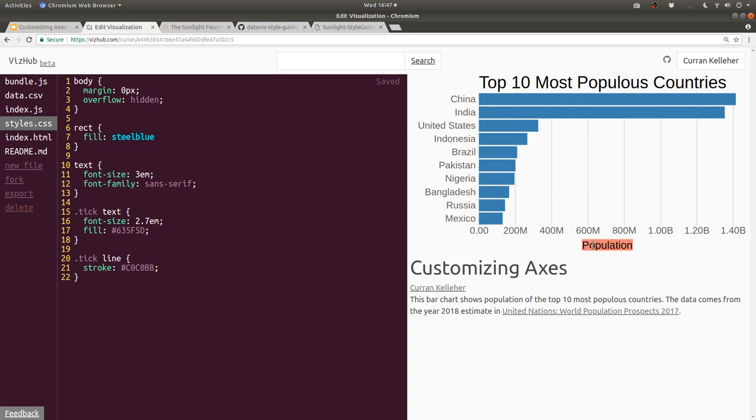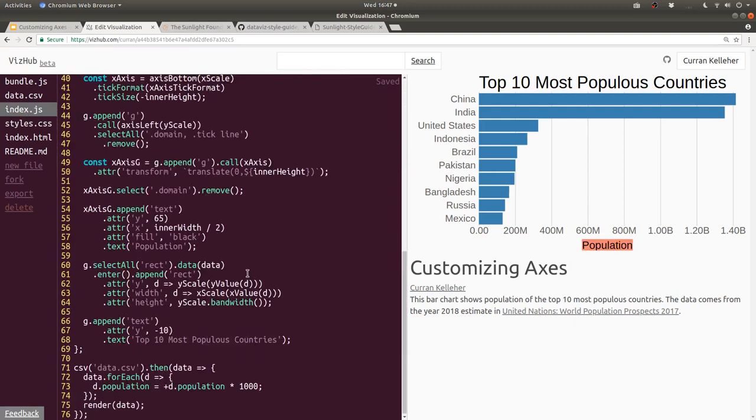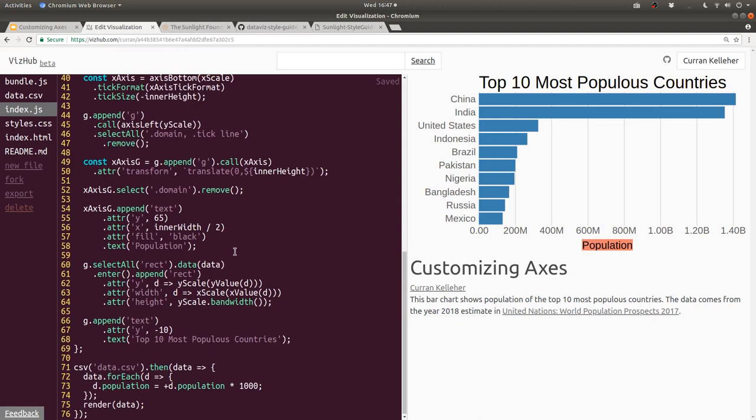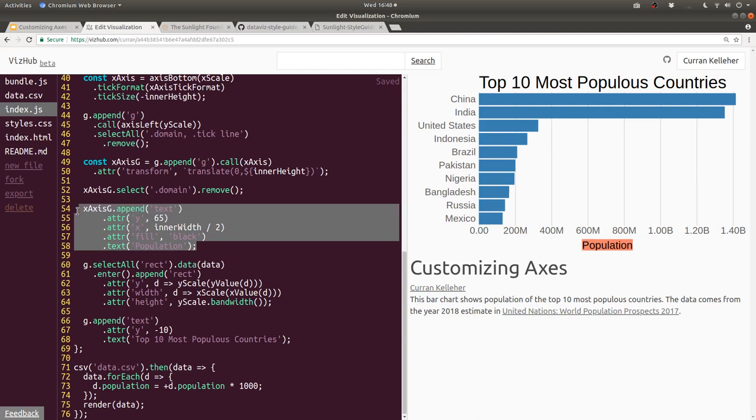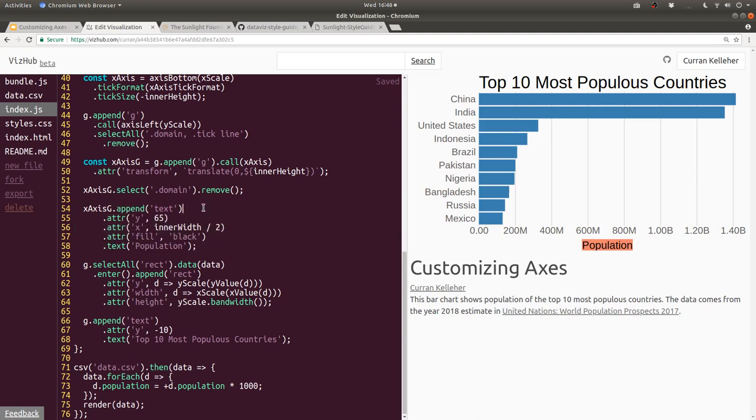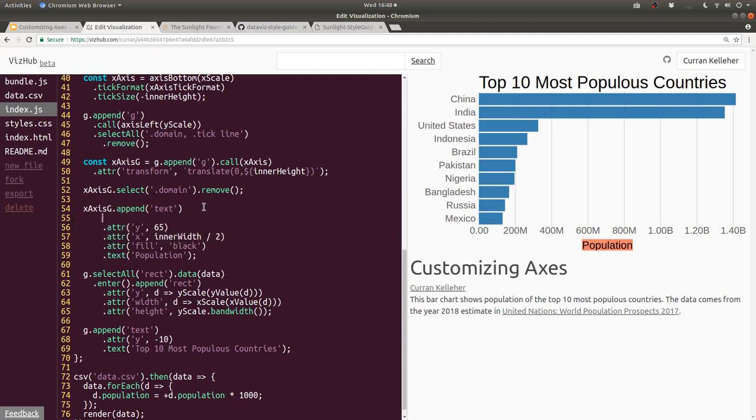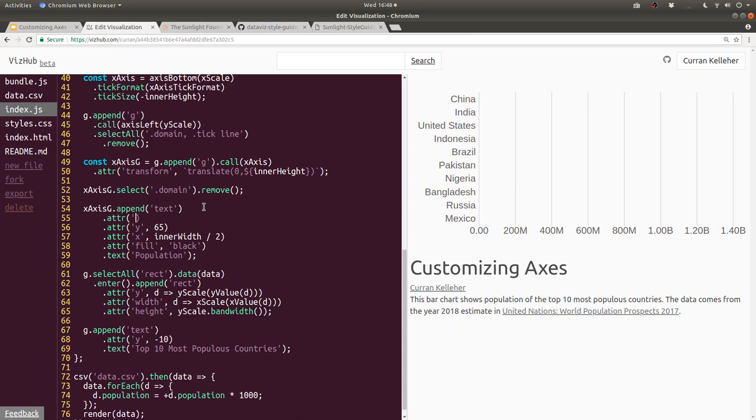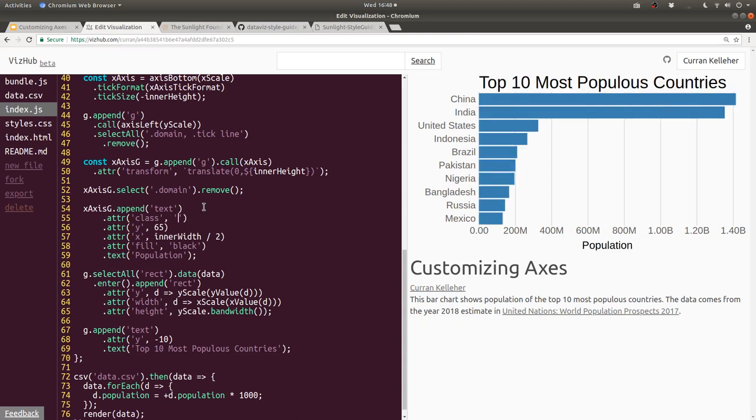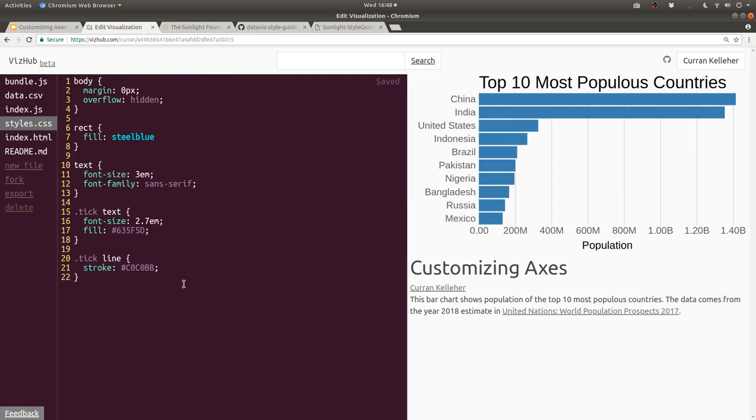Next, let's style this label here. It looks a bit too black, and I'd like to make it a bit bigger. But how would we select this? I think we might need to give it a class or something so that we can select it with CSS. We're appending that text here, so I think I'm just going to set the class attribute by saying dot attr. So our class is, let's say, axis-label. Now we can select it.